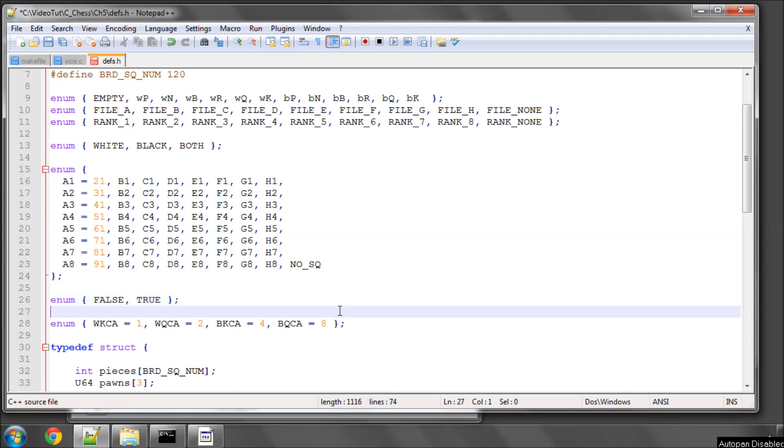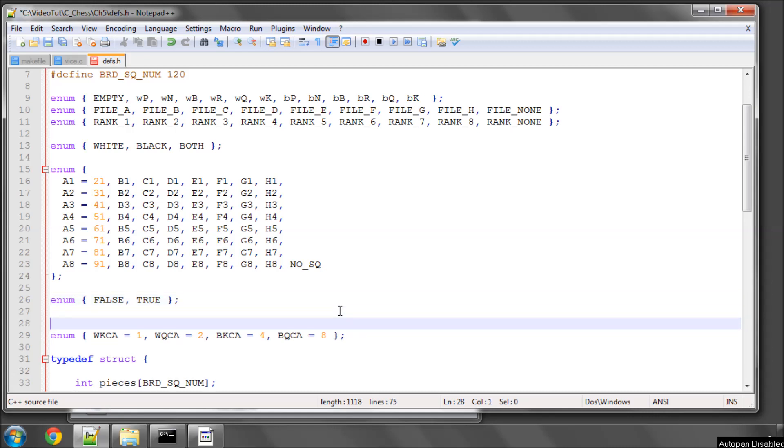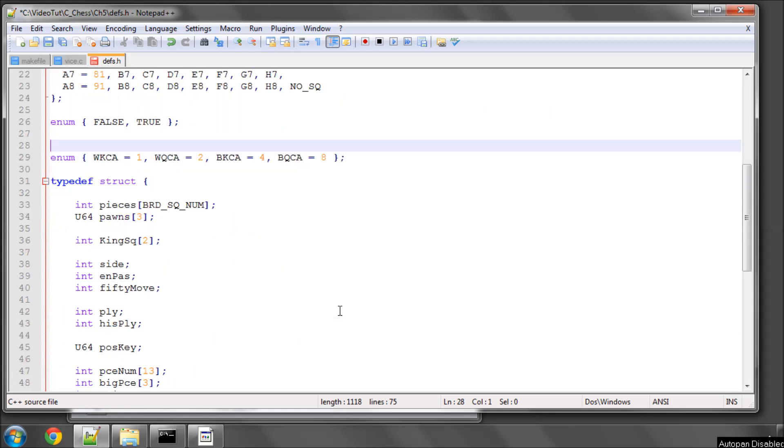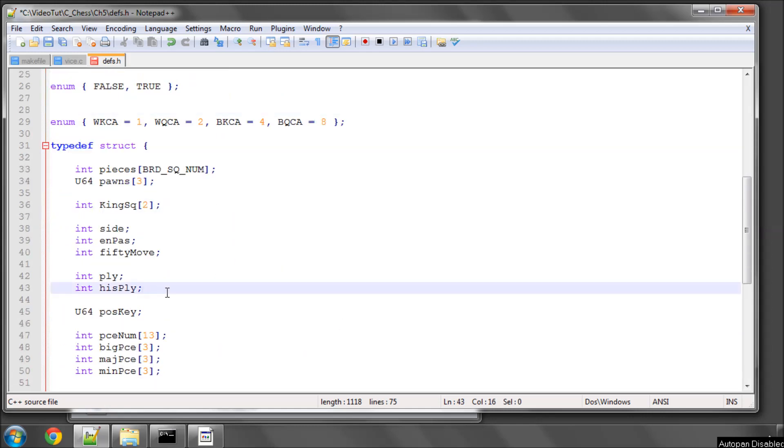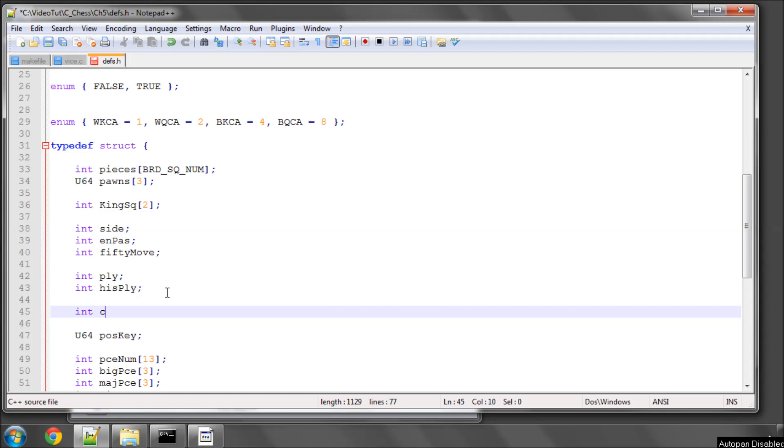The way this is going to be represented in the board structure is simply by an int, and we're going to call this castle perm.